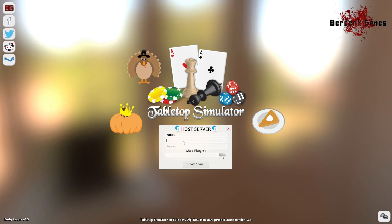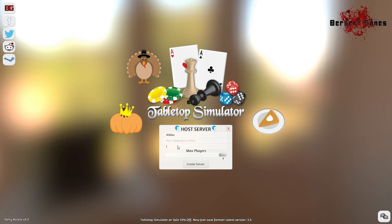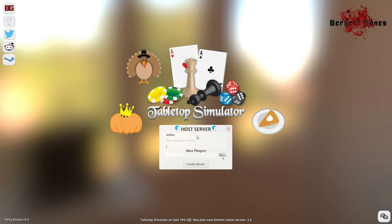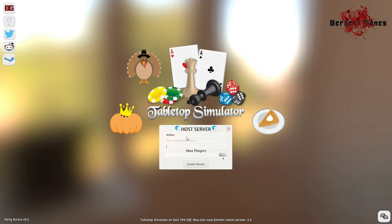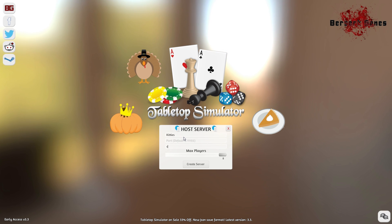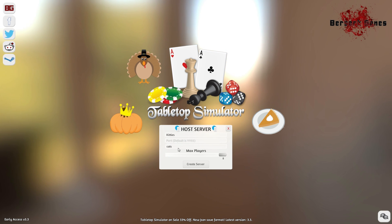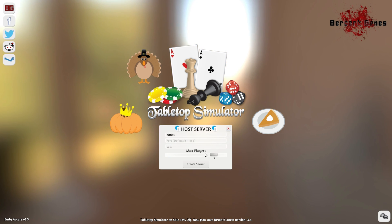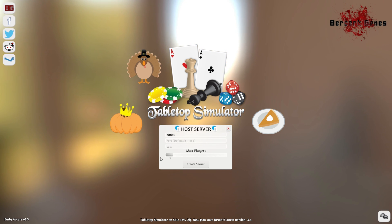And then, just type in your password. The slider is where you can set the max number of players you wish to have join, anywhere from 2 to 8.